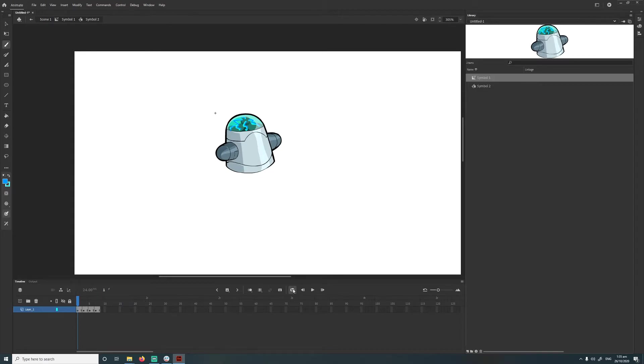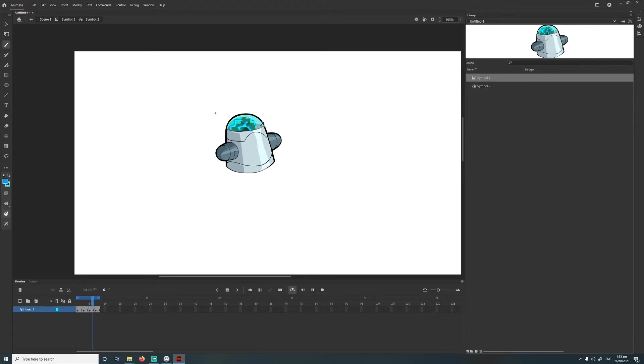Alrighty. So there we have our animation. So there's a little electric animation sort of zapping around.